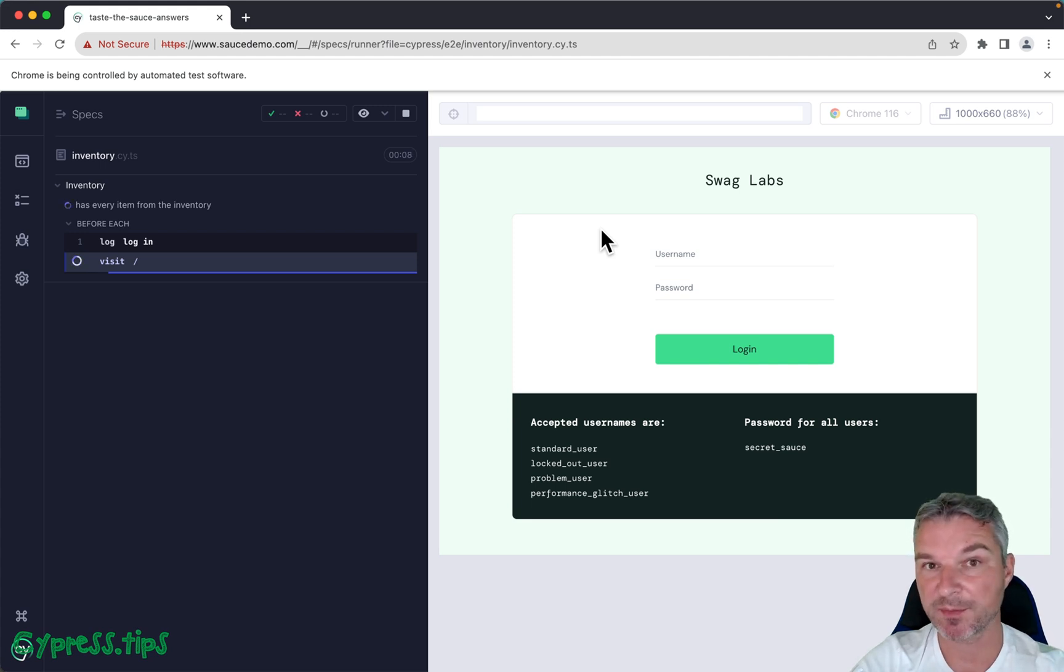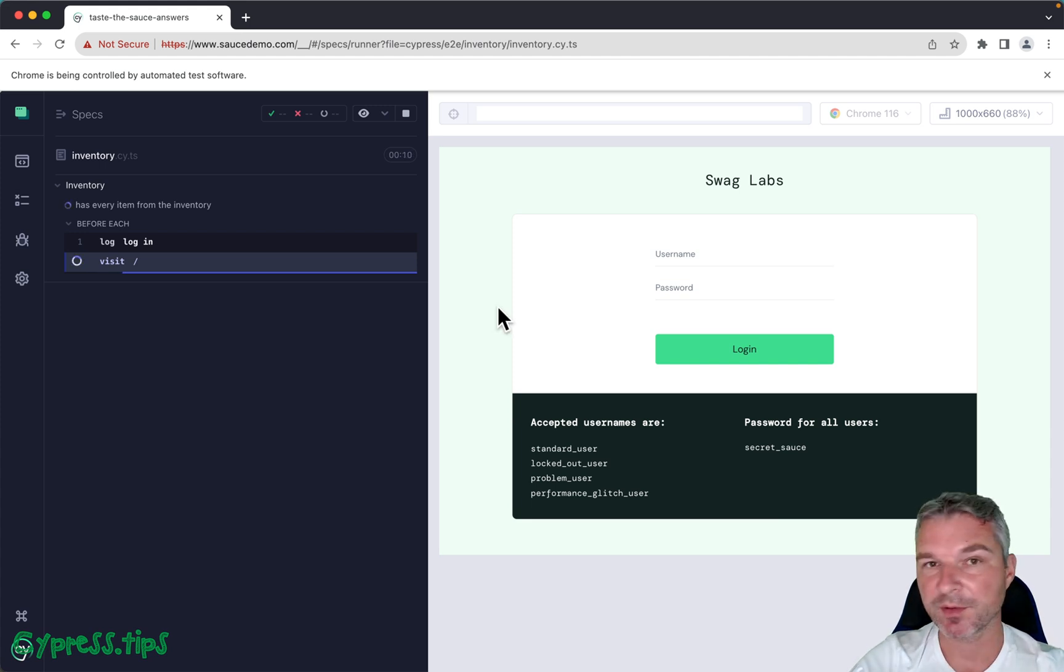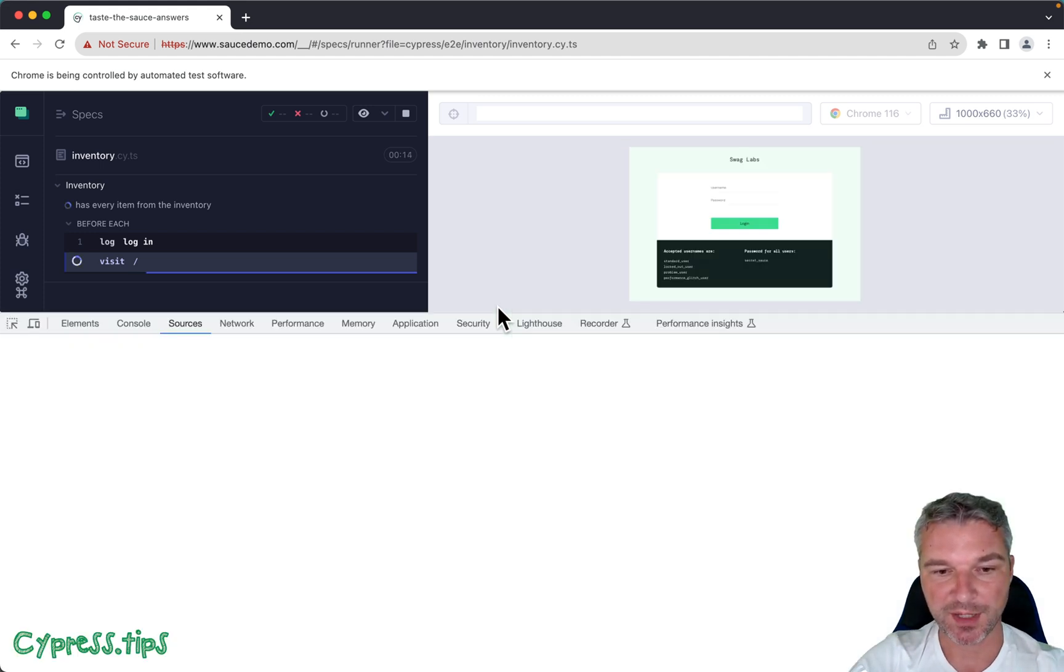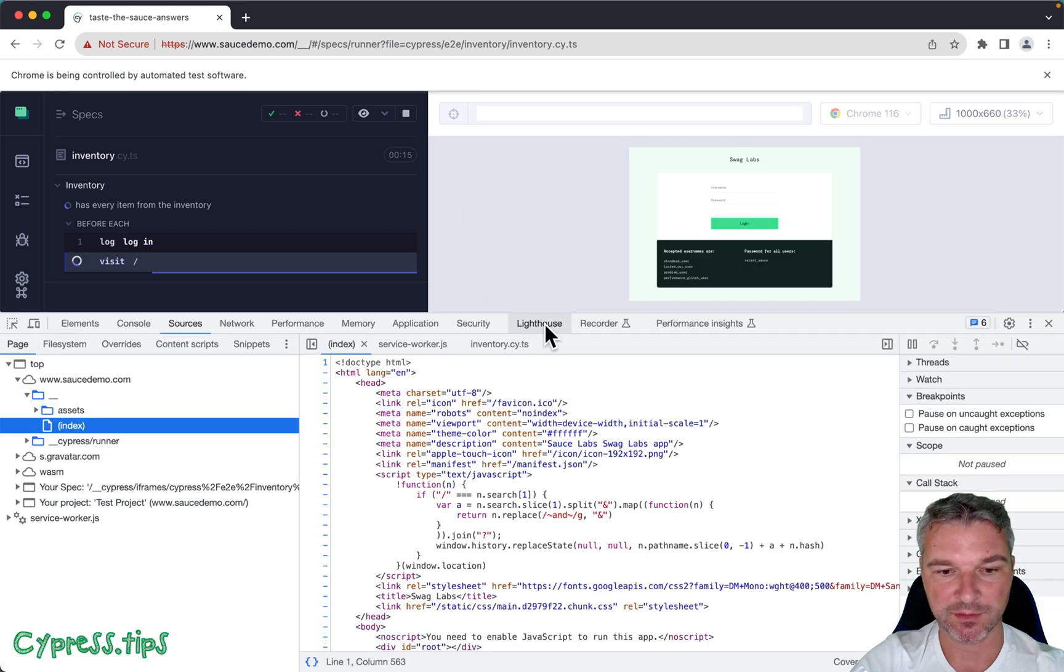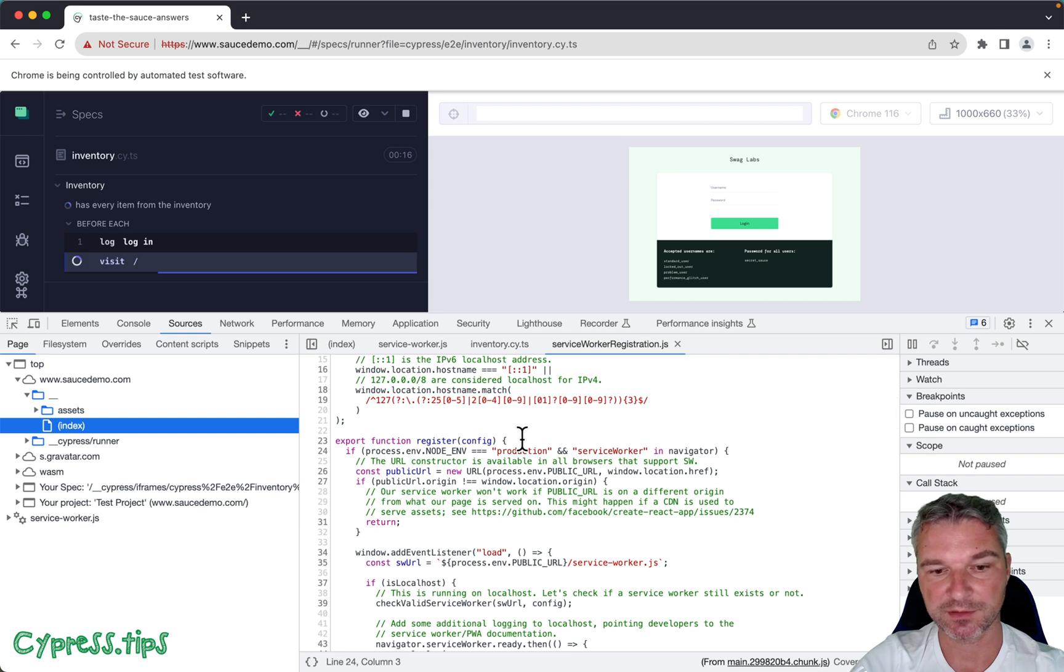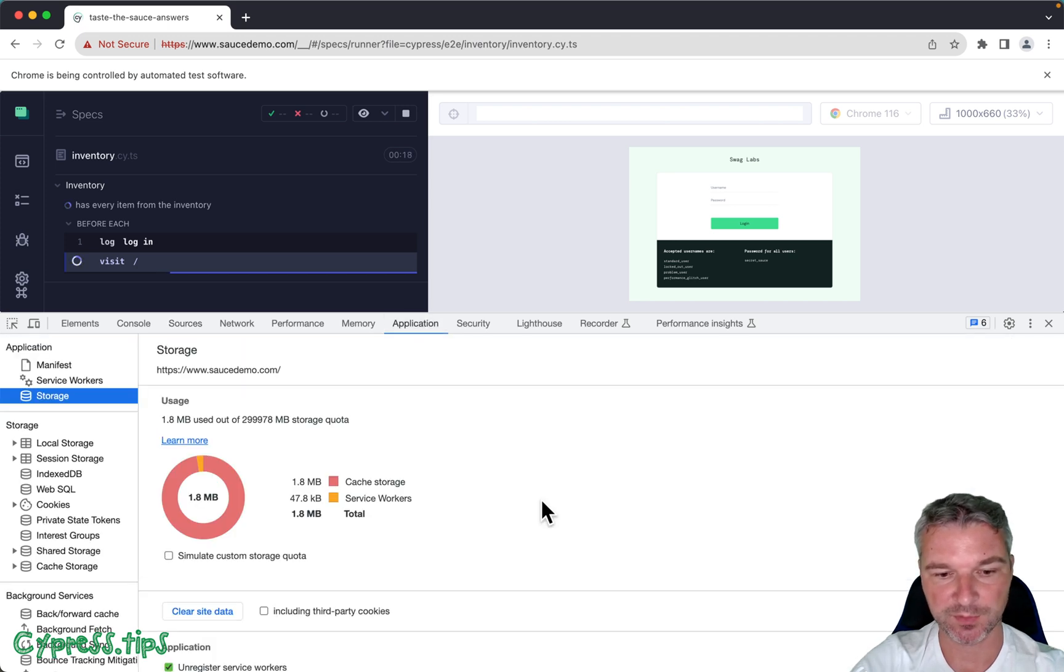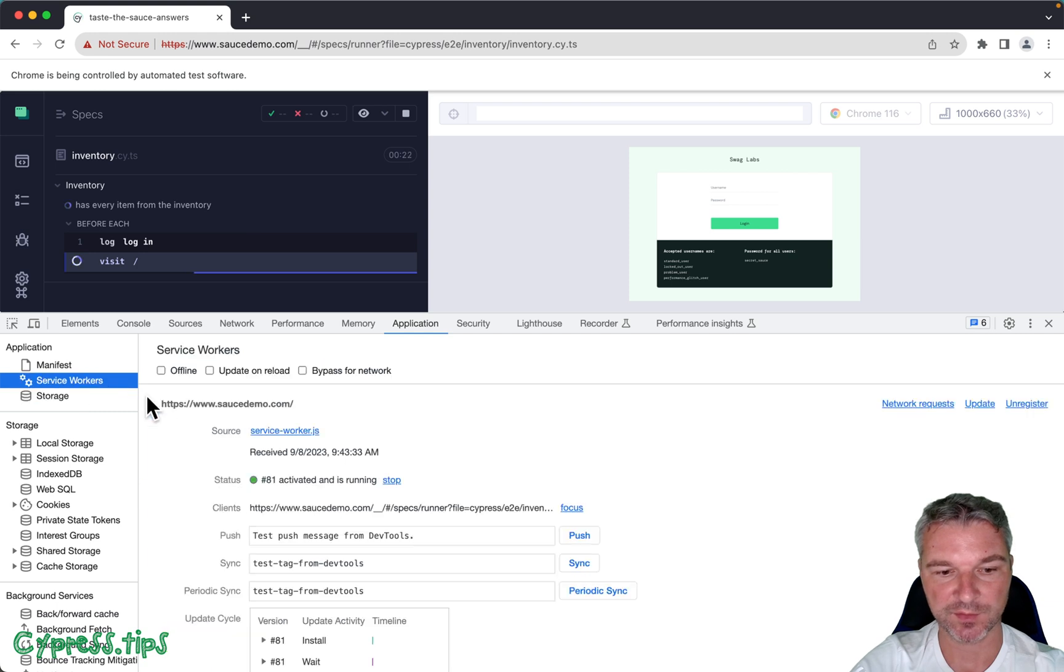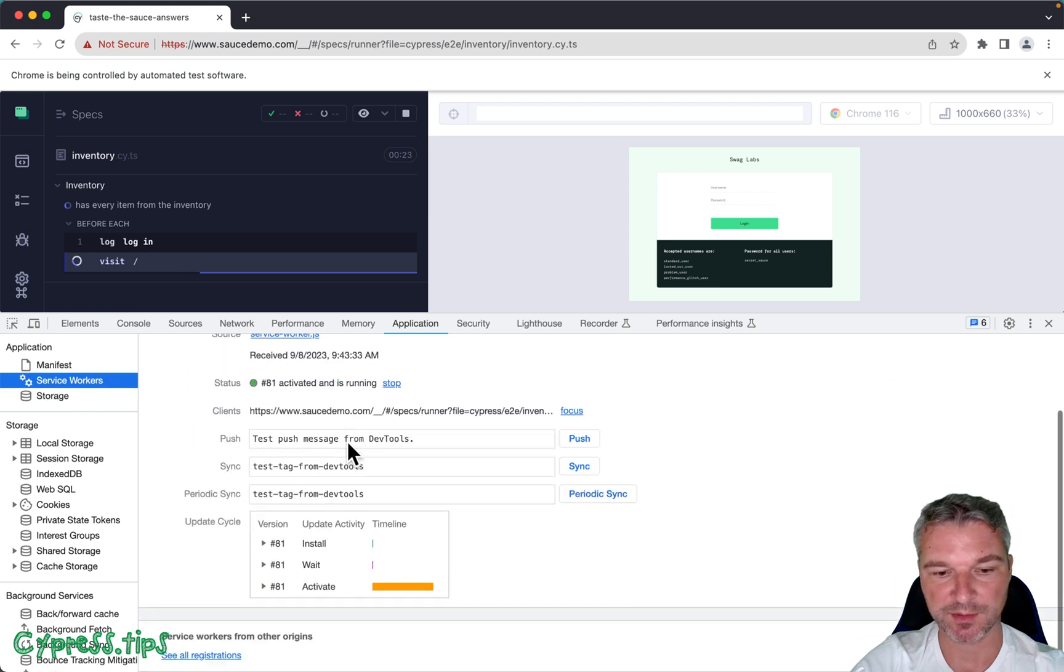It just times out. No errors in the dev tools, nothing. But if we inspect the application tab, we can see that there are service workers.